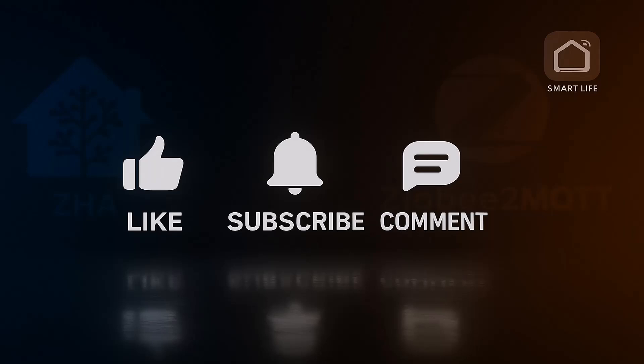If you found this helpful, give it a like, subscribe for more Home Assistant and smart life tutorials, and feel free to add a comment on how you managed to migrate your devices. And I'll see you in the next one.